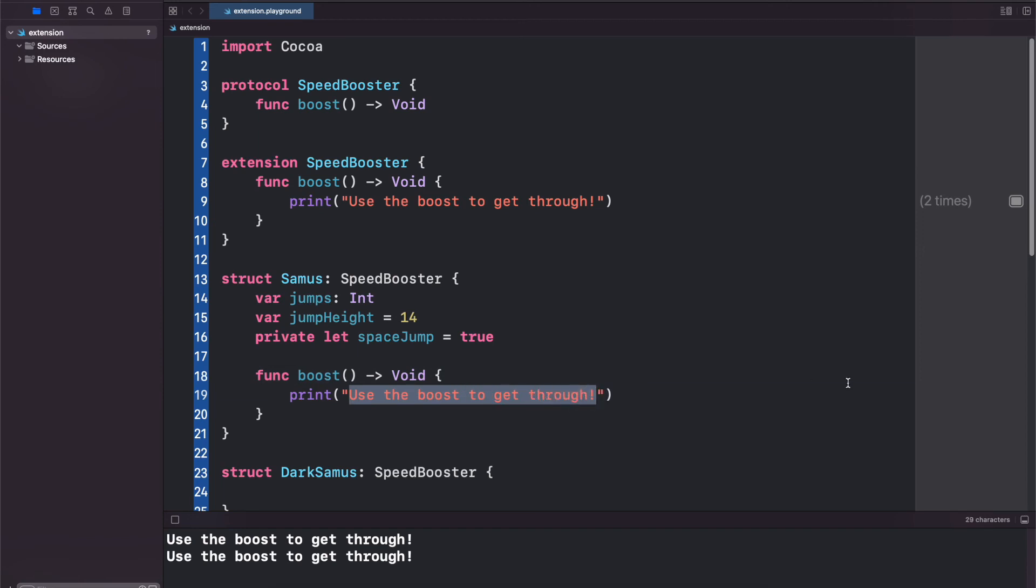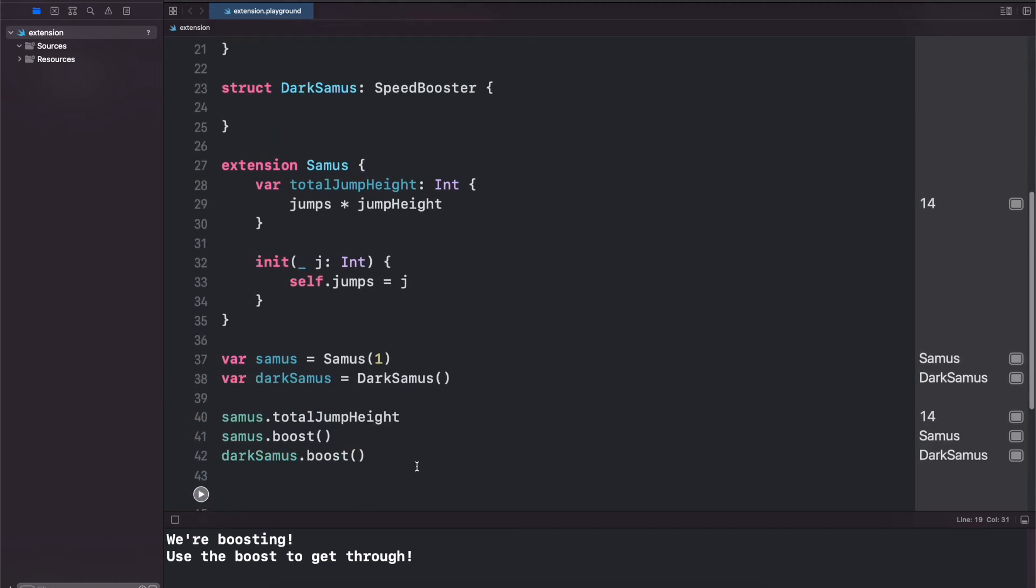We can come down here and say 'we're boosting'. And if we hit play our first Samus says 'we're boosting' and the DarkSamus says 'use the boost to get through'.